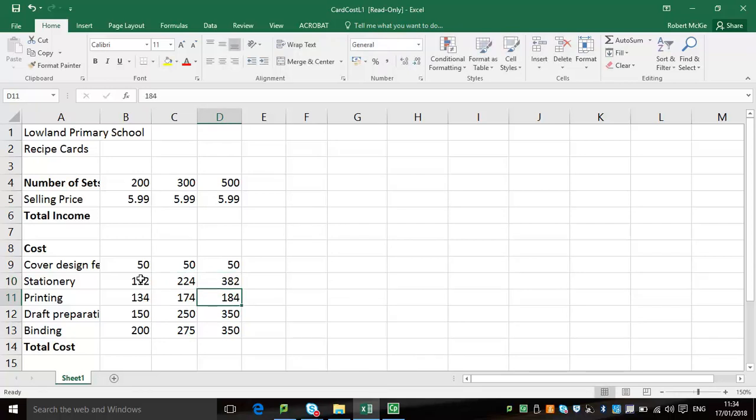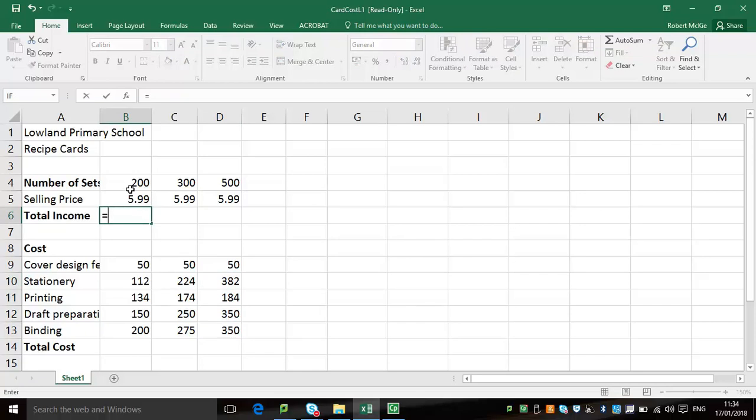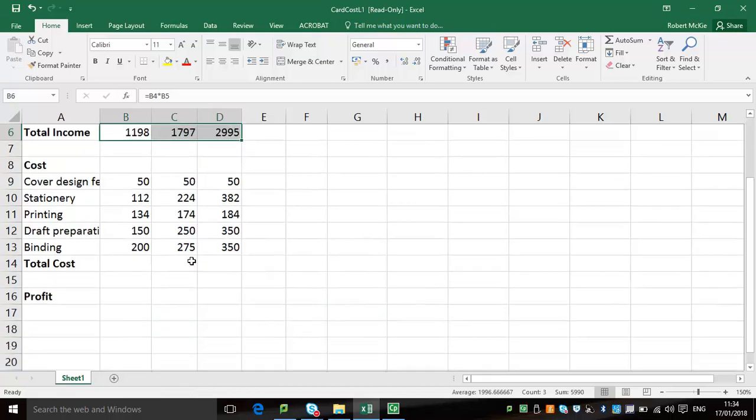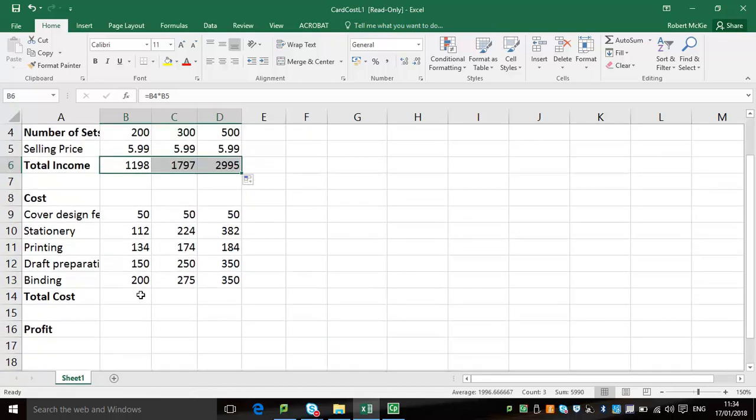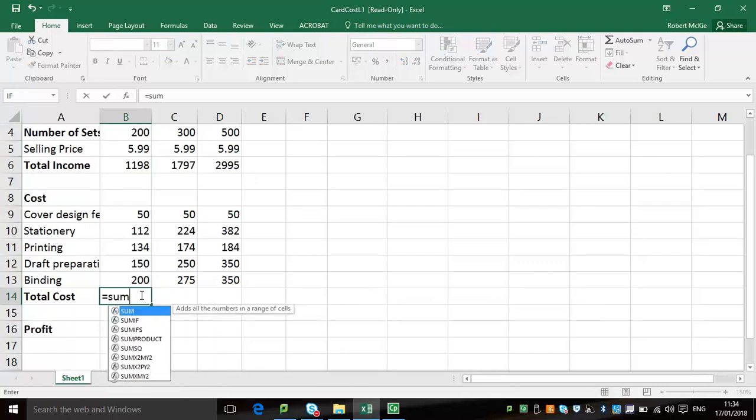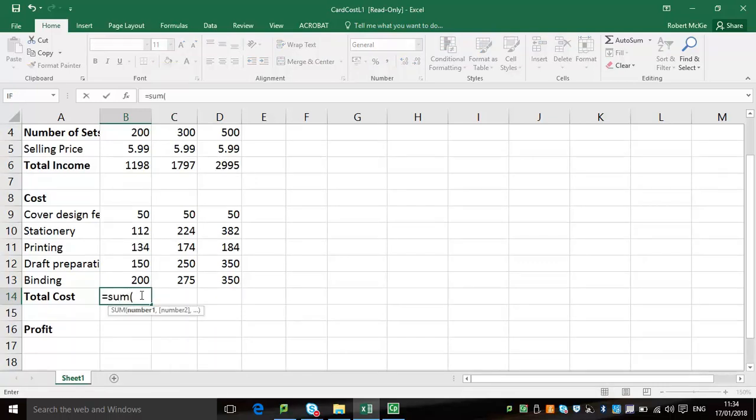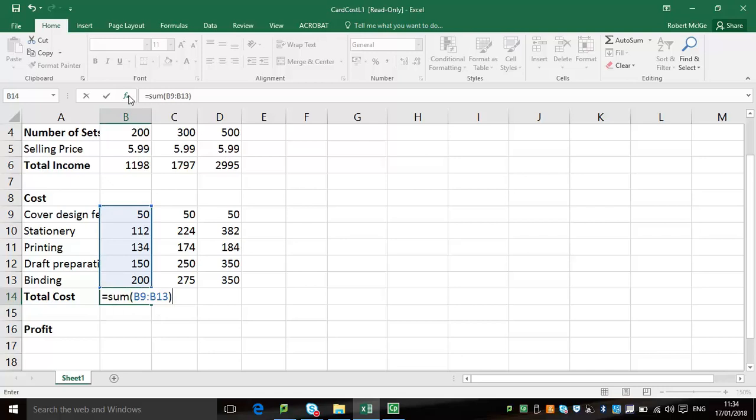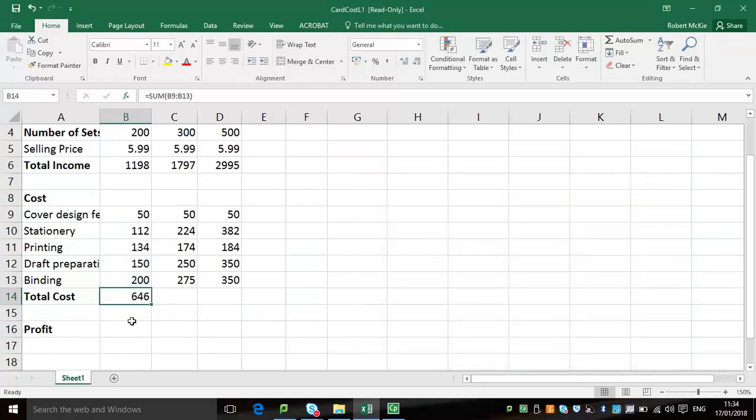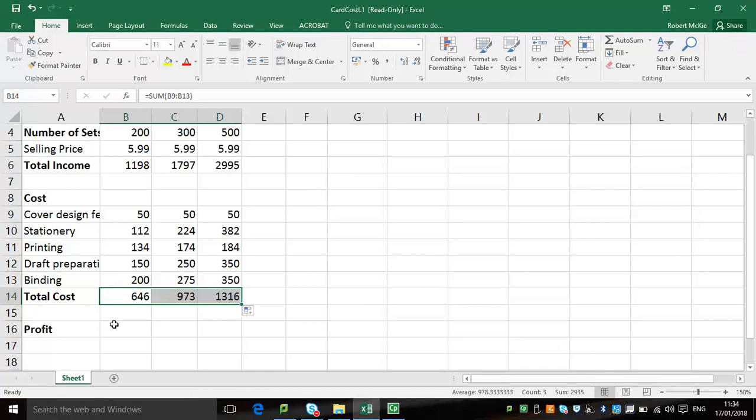To find the next part, which is the total income, we're going to be multiplying the selling price and the number of sets. So 300 were sold for 5.99, B4 times B5, and we'll use the drag handle function, bring it across to apply it to the other sets. Looking at the total cost, we can use a sum function here. This would be the appropriate way to do this and not to add the sales individually. You wouldn't gain as many marks if you were to add the sales individually. And again, we use our drag handle function, bring it across.